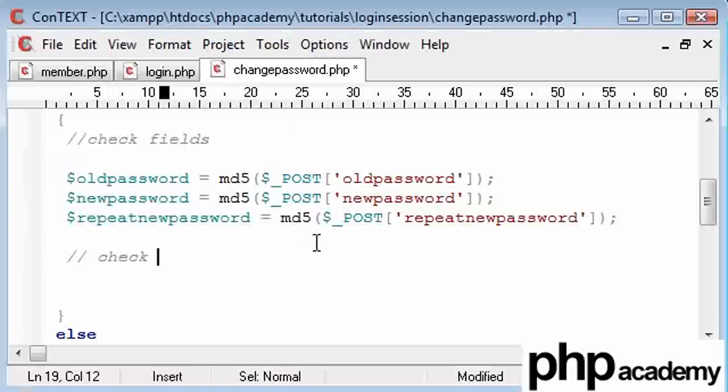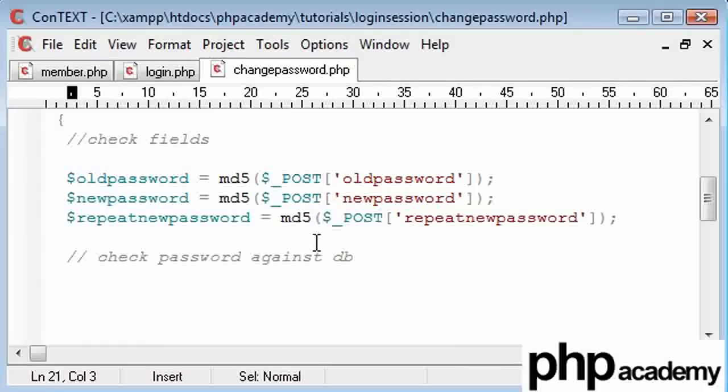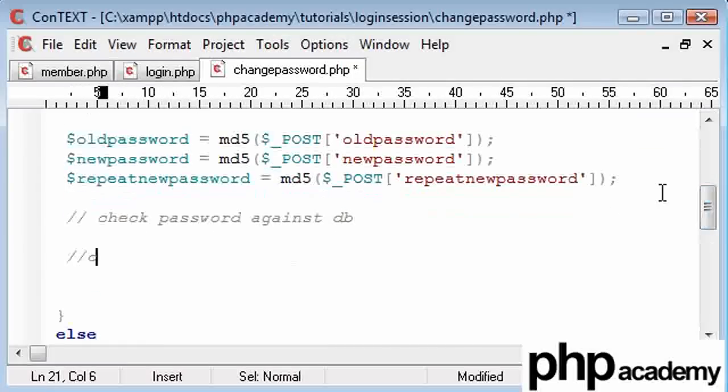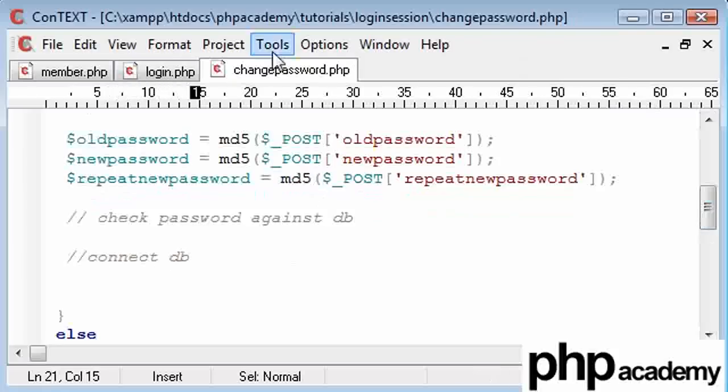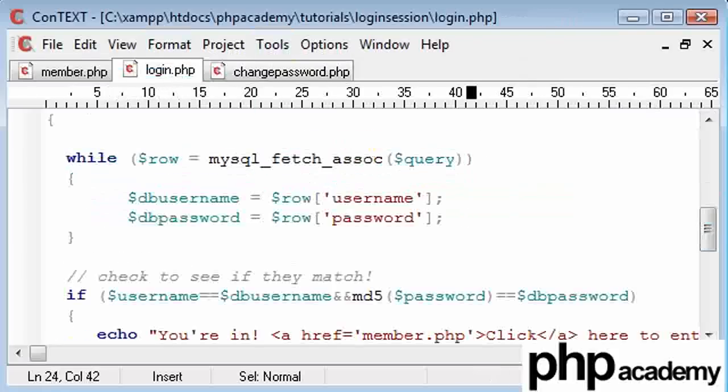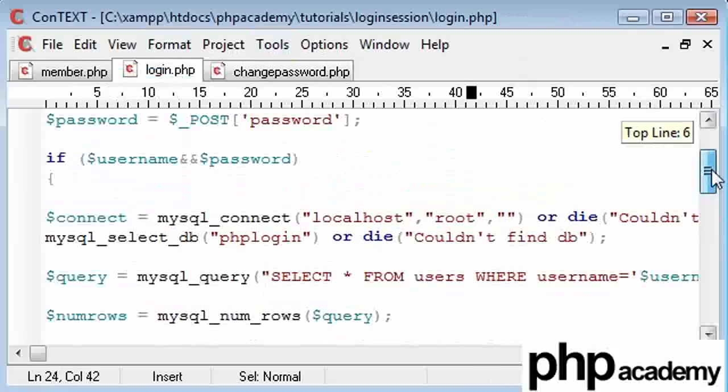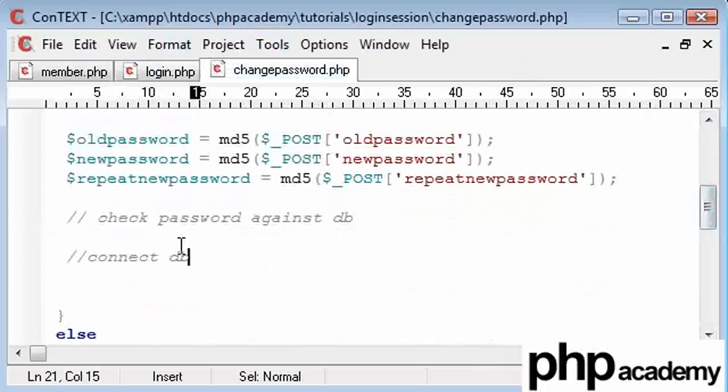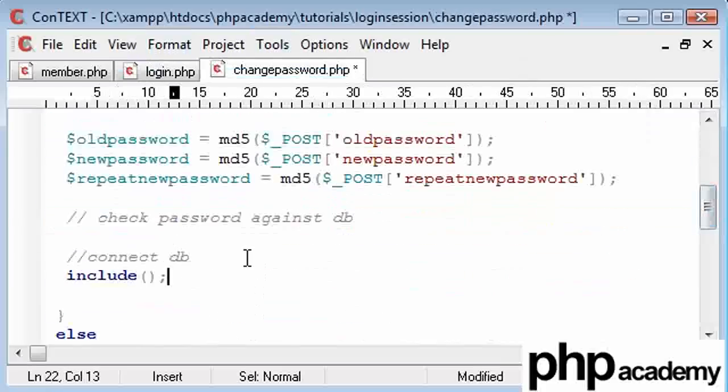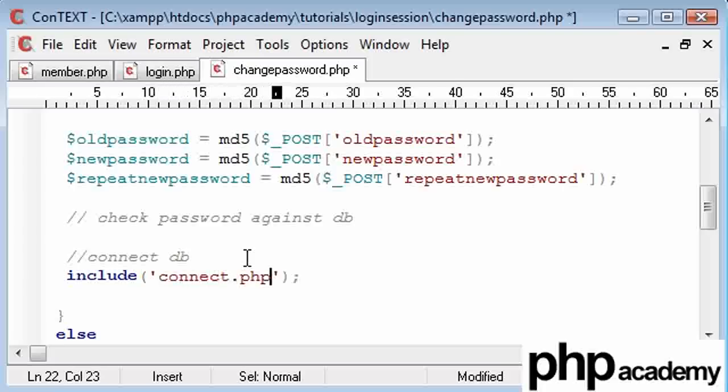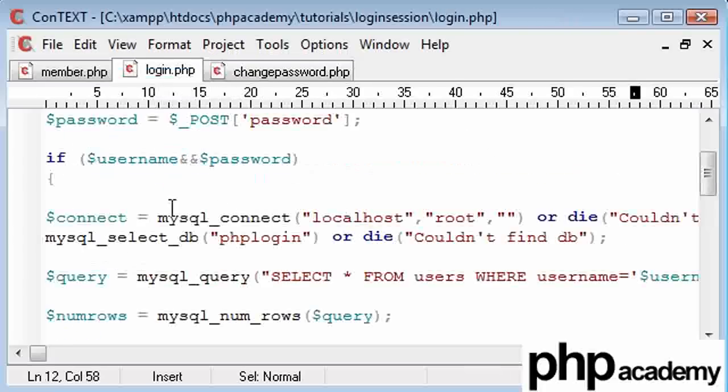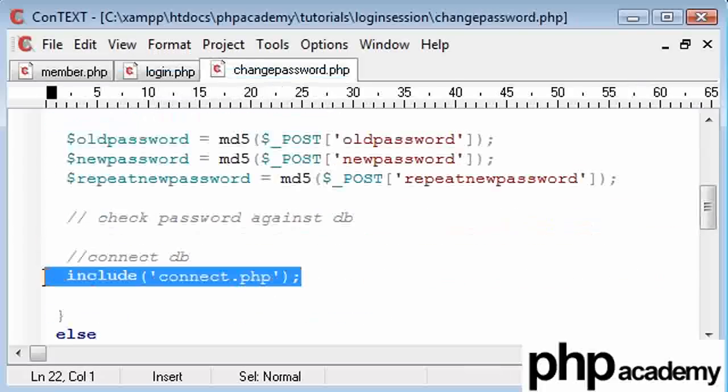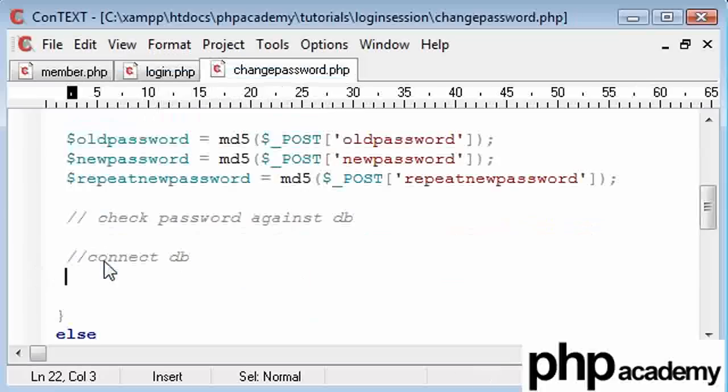So we need to connect to our database. Okay, now bear in mind we've connected to our database in several of these pages, like the login page where we have connected. You can put these into a separate file and include your connect.php with your one-time login script in, so you don't have to keep typing it out. But for tutorial's sake, I'm going to keep typing it out over and over again, because it's a good way to learn.